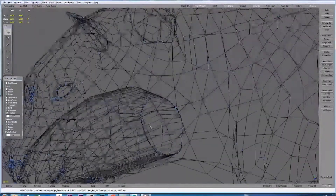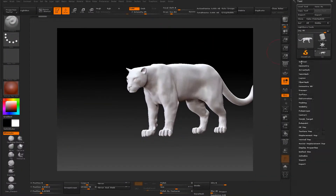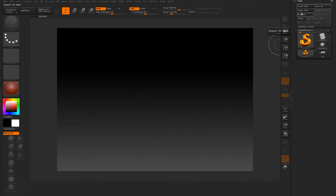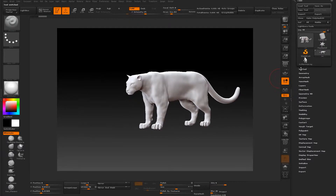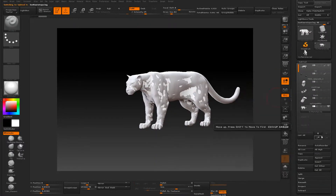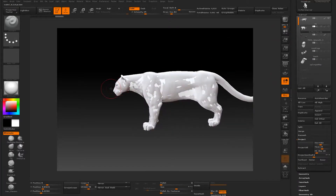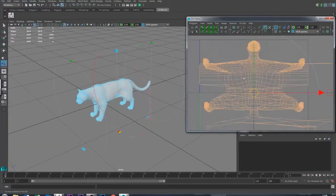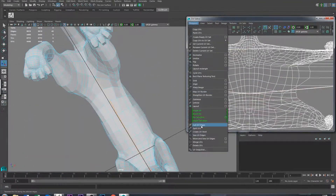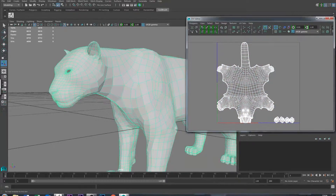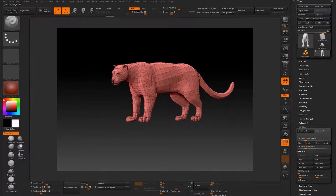Then we're going to export a high-res version and a low-res version for Topocon, and then we're going to put it all back together inside ZBrush. We will discuss the different methods of bringing back all your detail that you already sculpted in ZBrush, and I'm going to show you several ways to do that. Then as a bonus lecture, I'm going to show you the workflow between ZBrush and Maya in order to create an efficient way to create UVs.